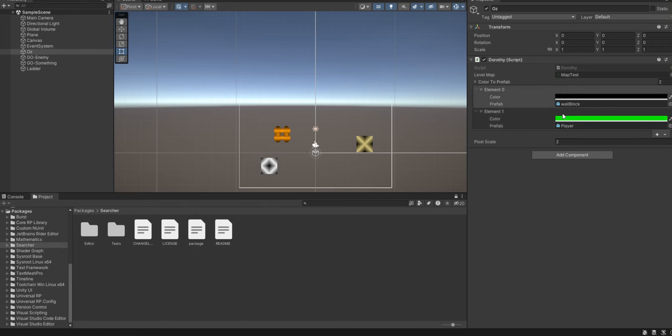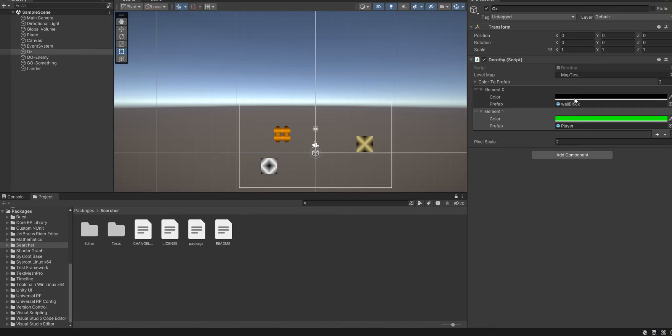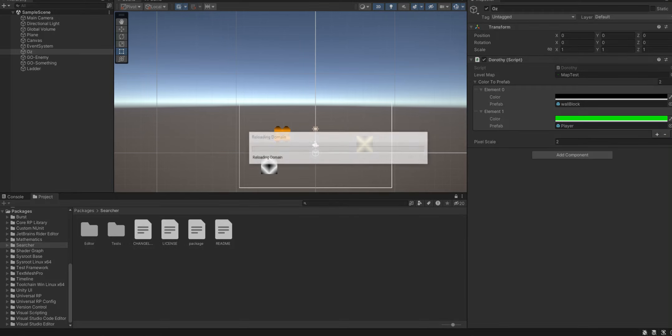Here's Oz. Right now I have the black color for walls and a green color for player. Let's see what happens when I do that.